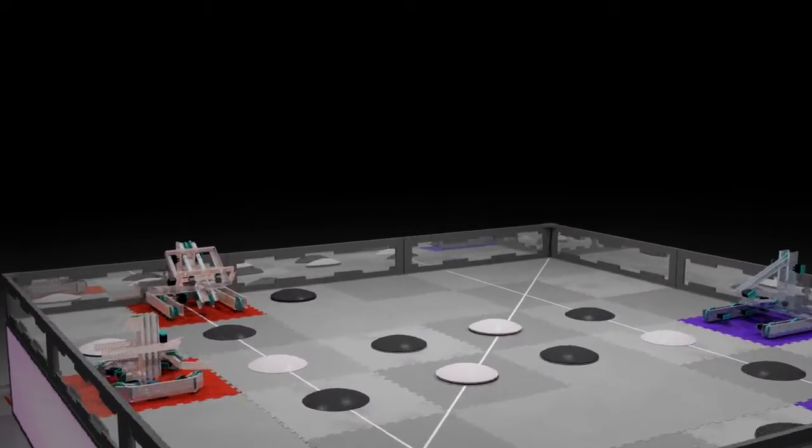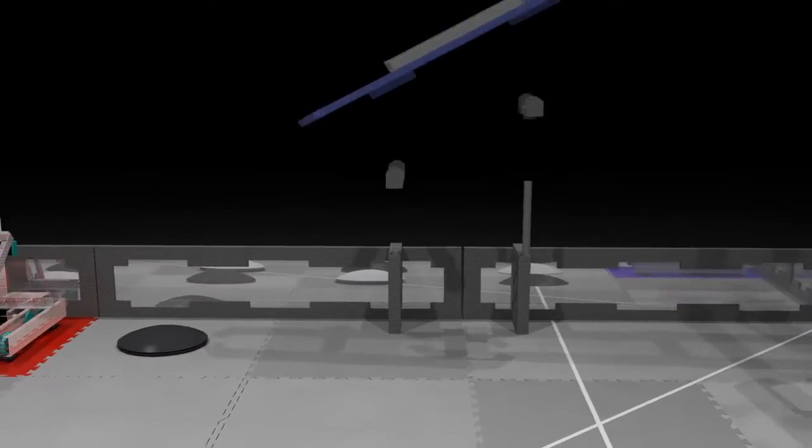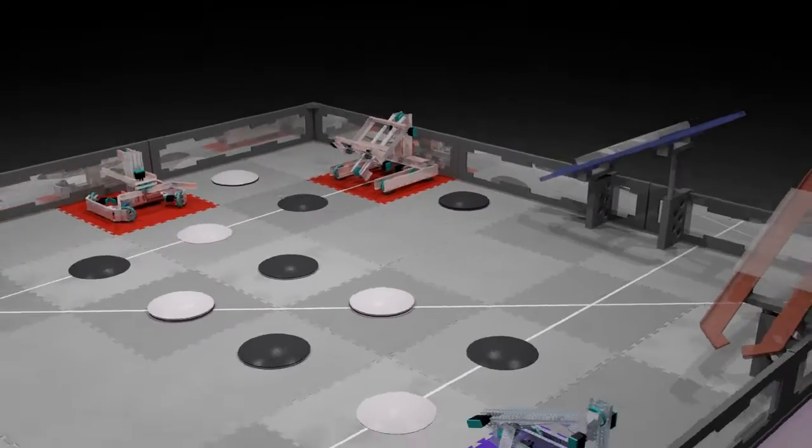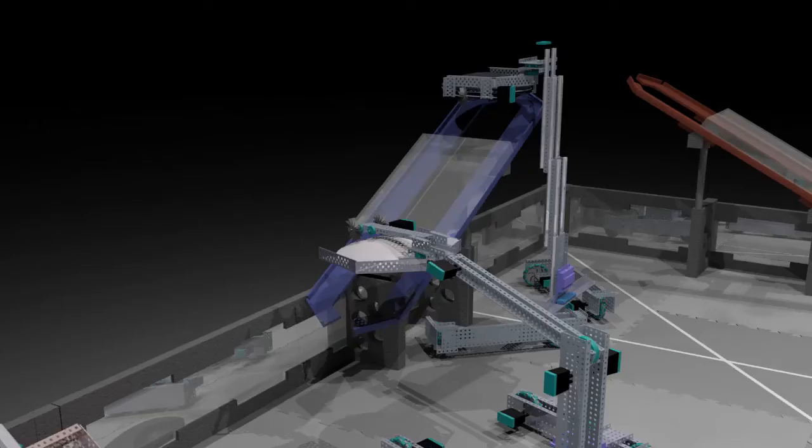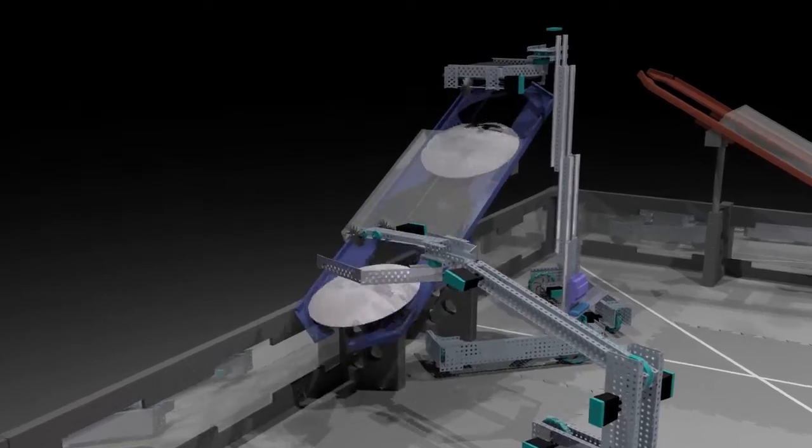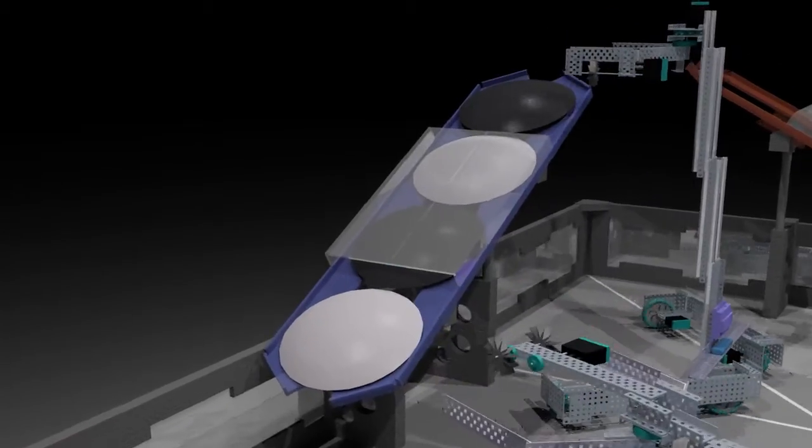Teams have two goals located on opposite ends of the field, with starting tiles as floor goals. Teams slide discs down goals to score.